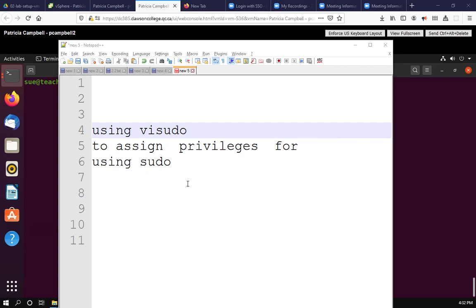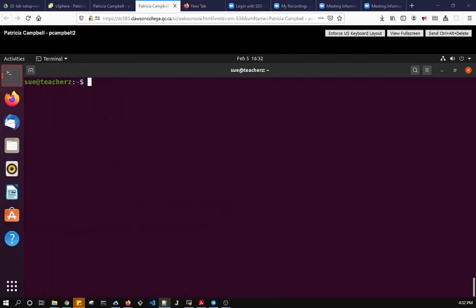So here we go. We're using visudo to configure sudo. So we're using visudo and it's important to use visudo rather than editing the file directly.